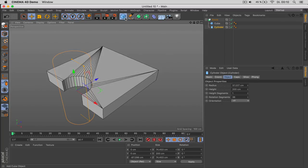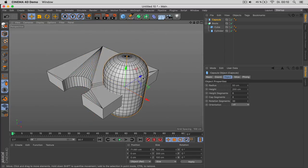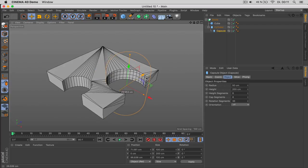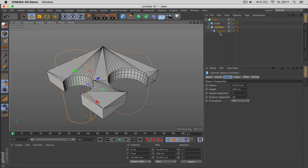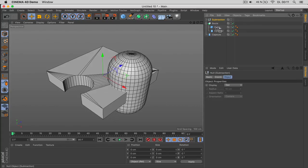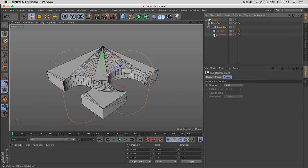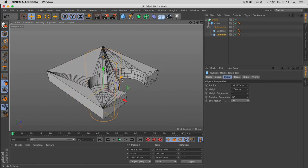If you want to add more objects to be subtracted, you can't just put them in the list—you'd place them as children of one object, or drag them into a null object called 'subtraction'. Everything you put inside that null object will be subtracted. Again, if they collide with each other it will not work.